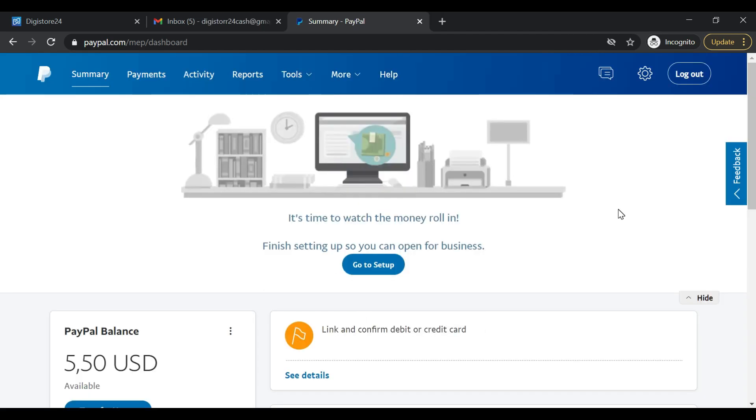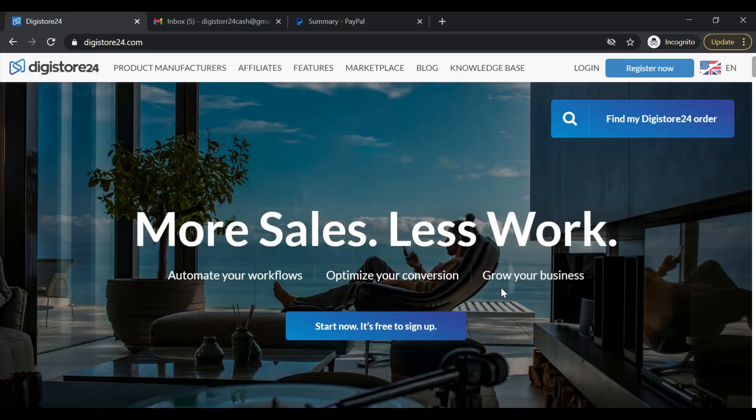So right now I'm logged in to both Gmail and PayPal. I'm going to go ahead and create the Digistore24 account.